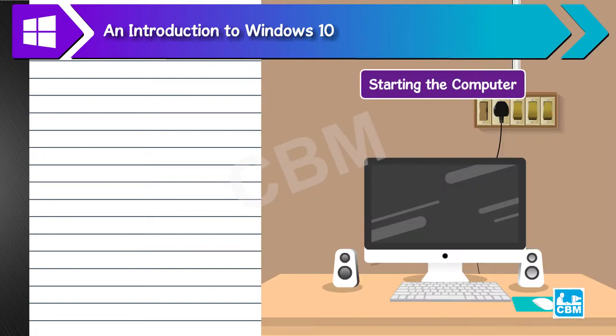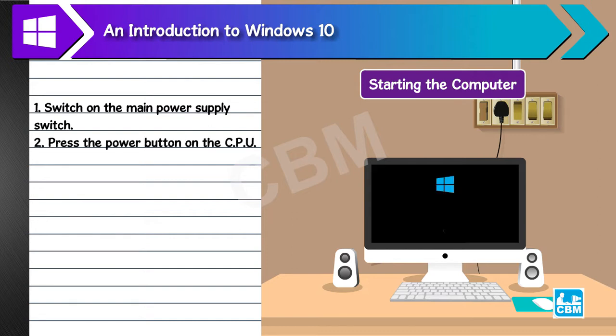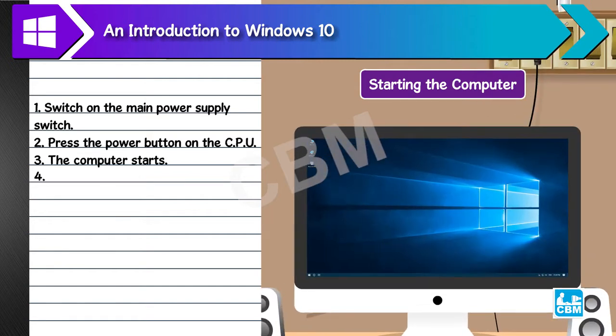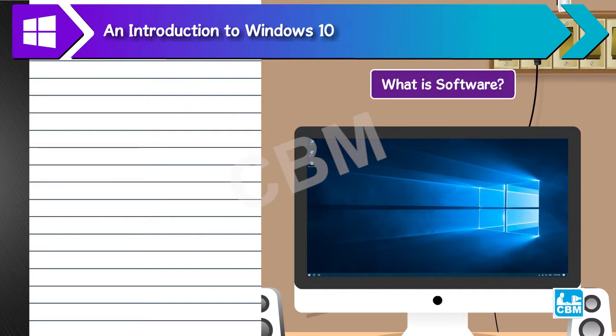Starting the computer. 1. Switch on the main power supply switch. 2. Press the power button on the CPU. 3. The computer starts. 4. Switch on the monitor. The start-up process of the computer is called booting.